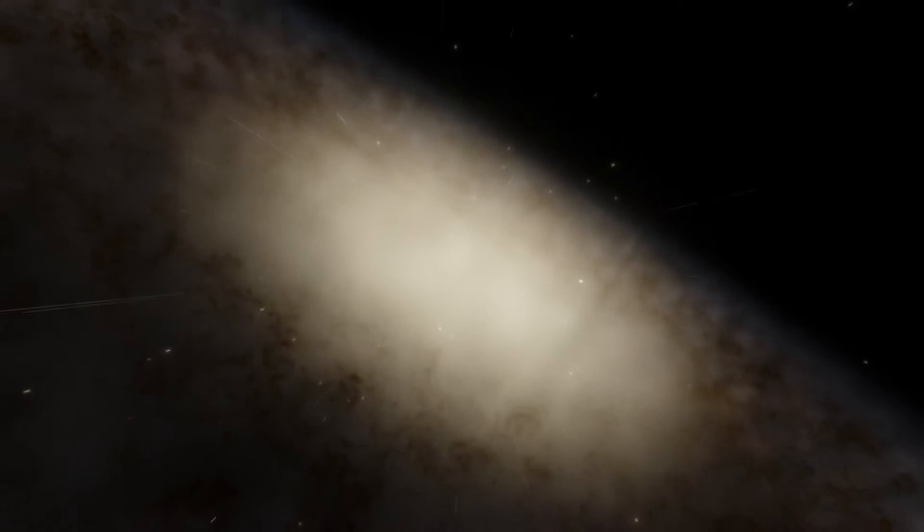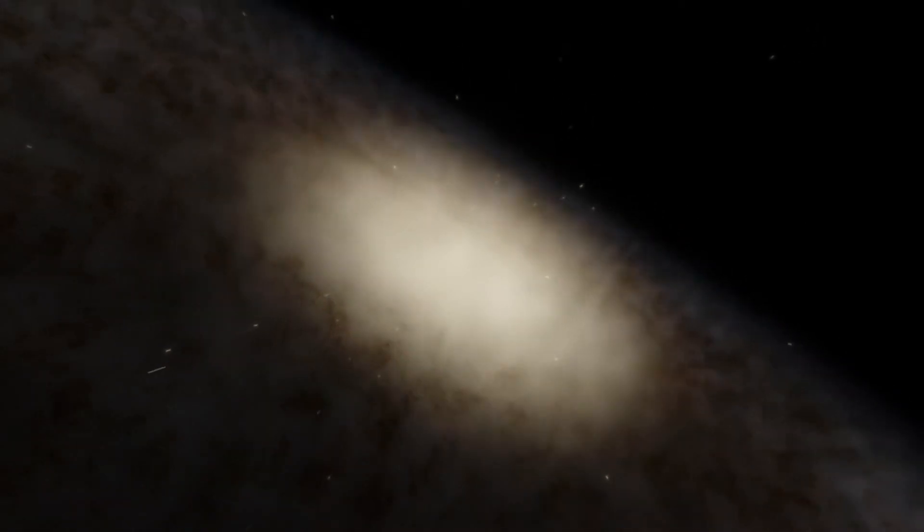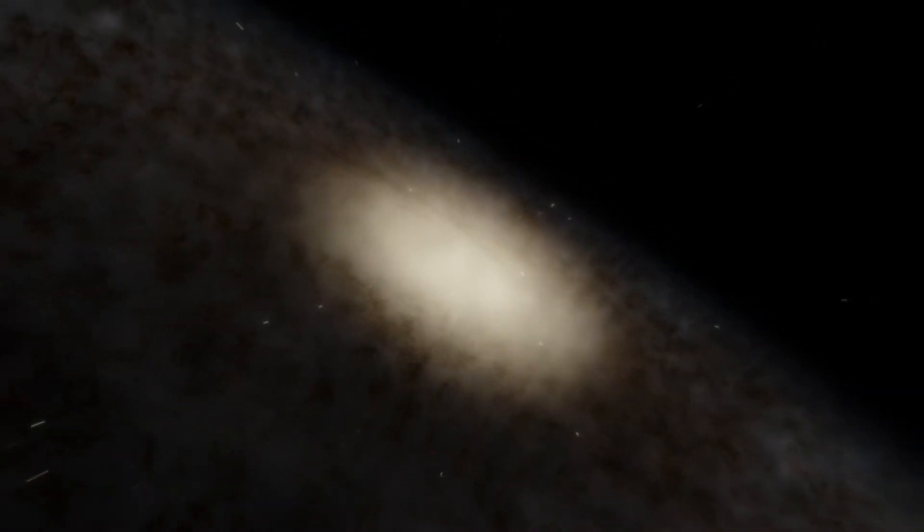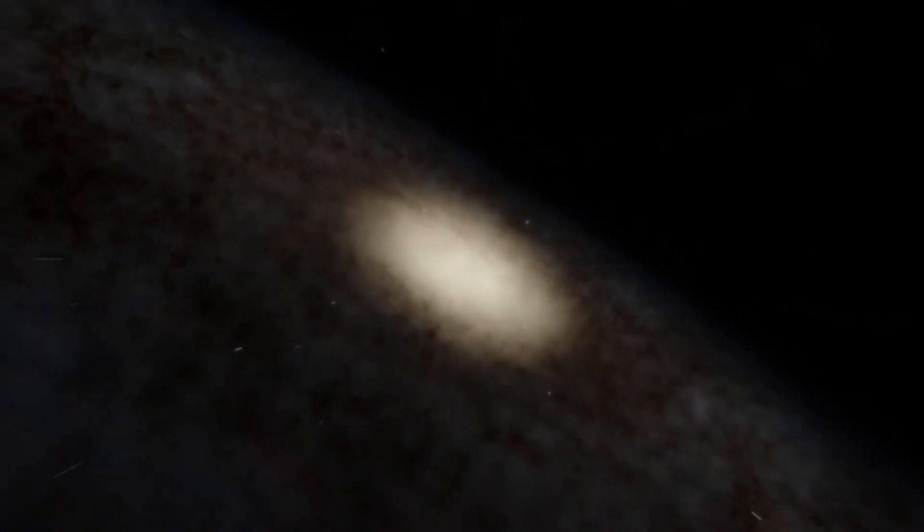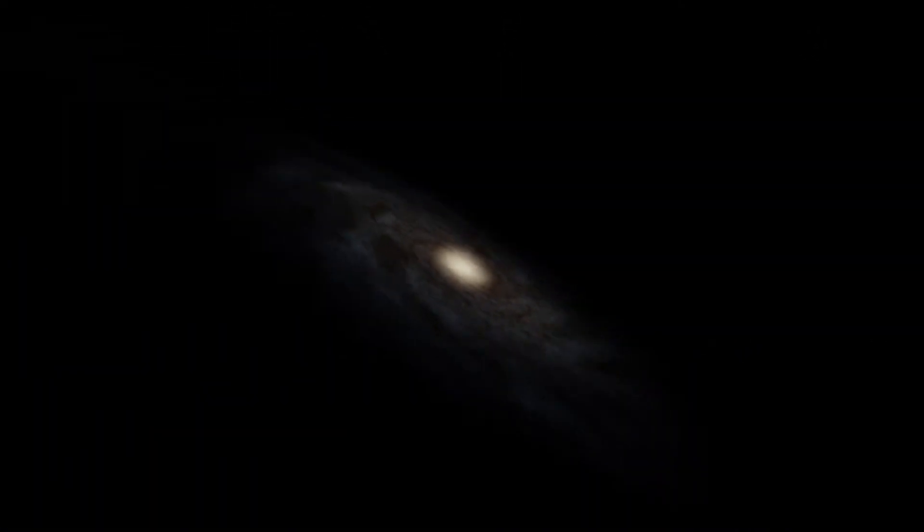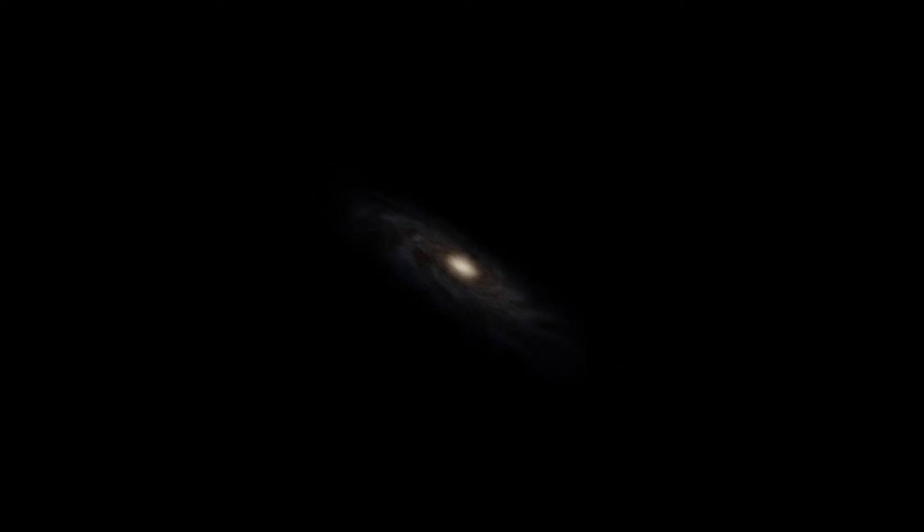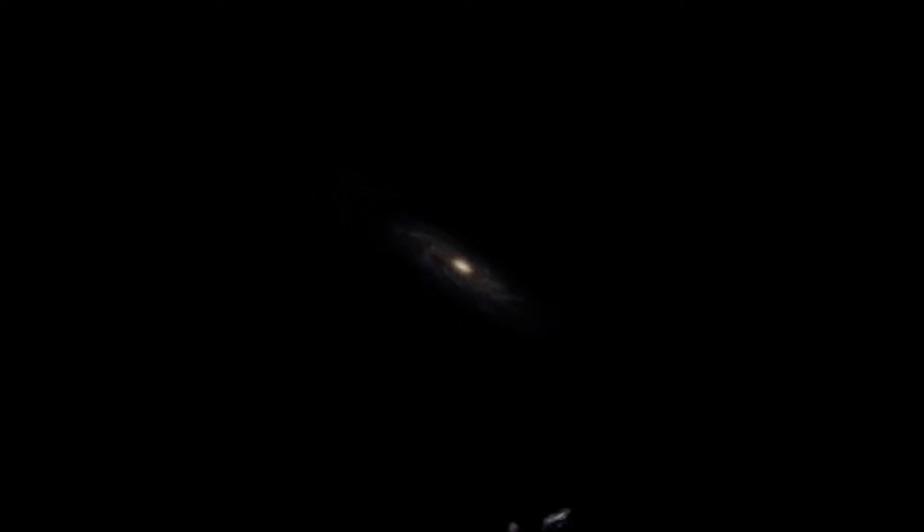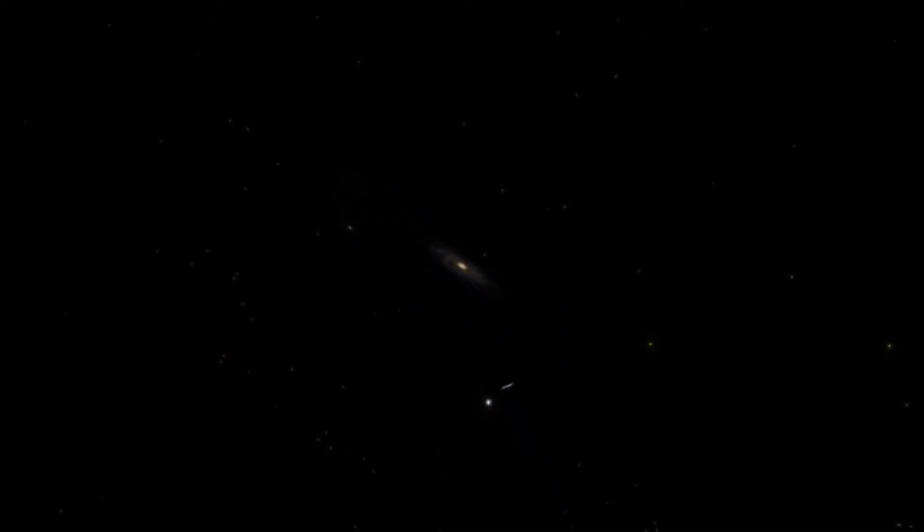However, our galaxy is not alone in its cosmic neighborhood. It belongs to the local group, a set of about 30 galaxies that are held together by their mutual gravitational attraction.